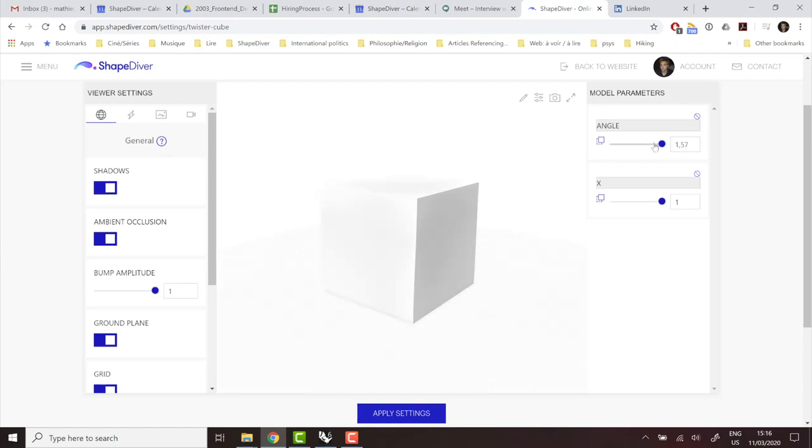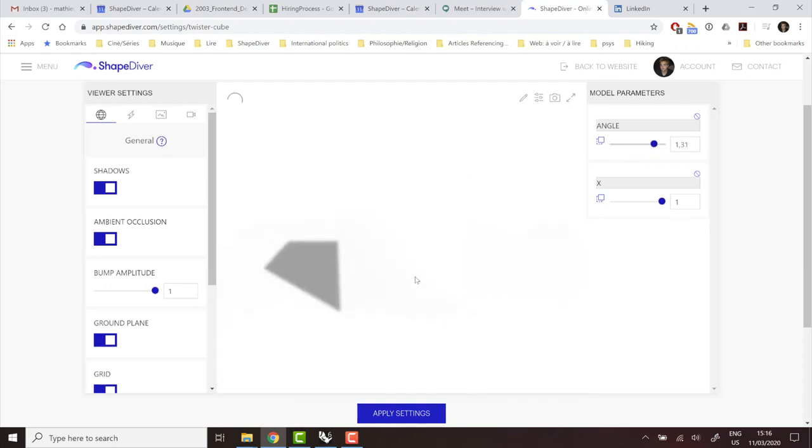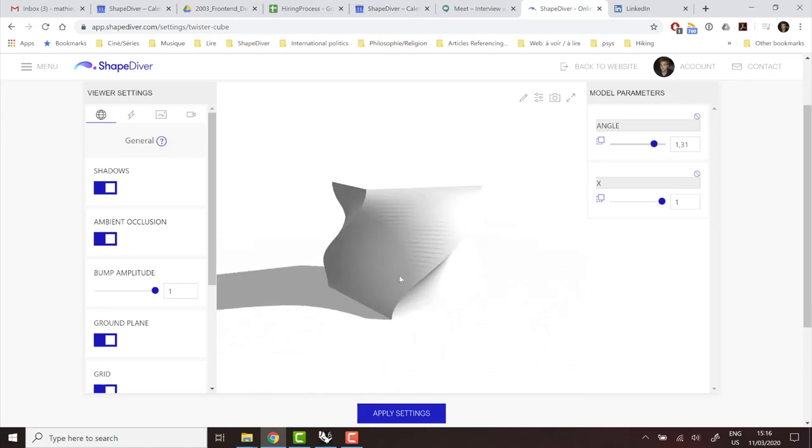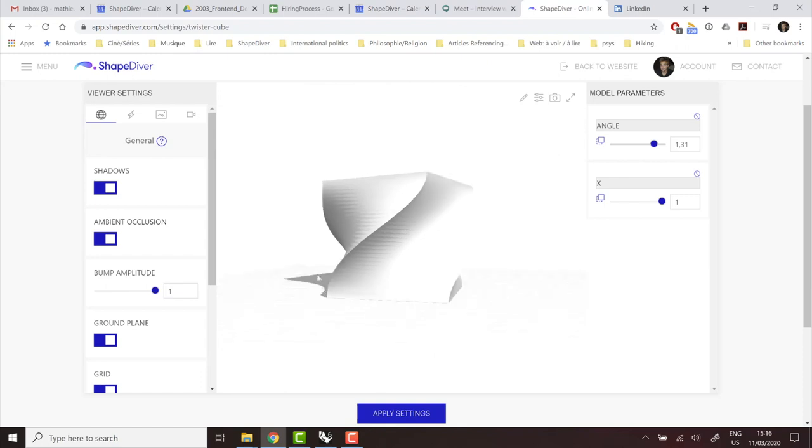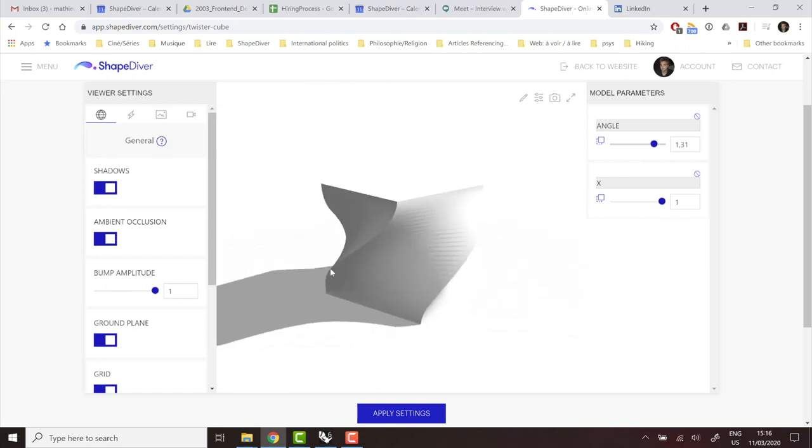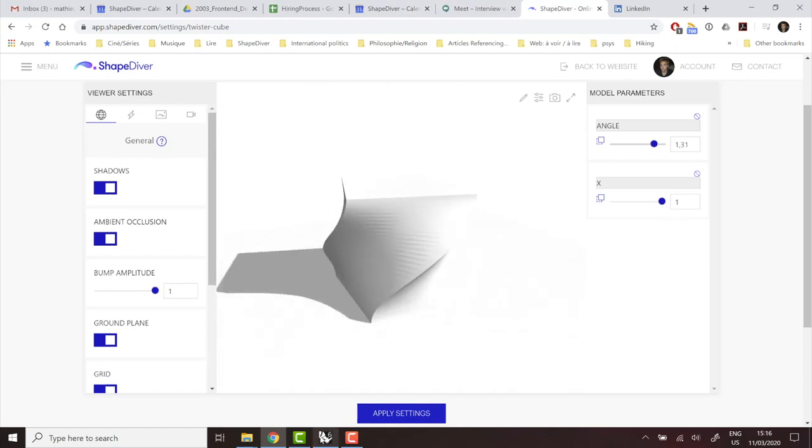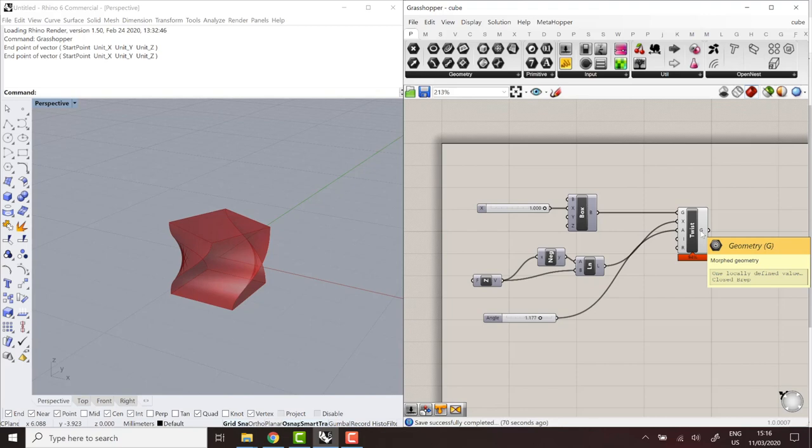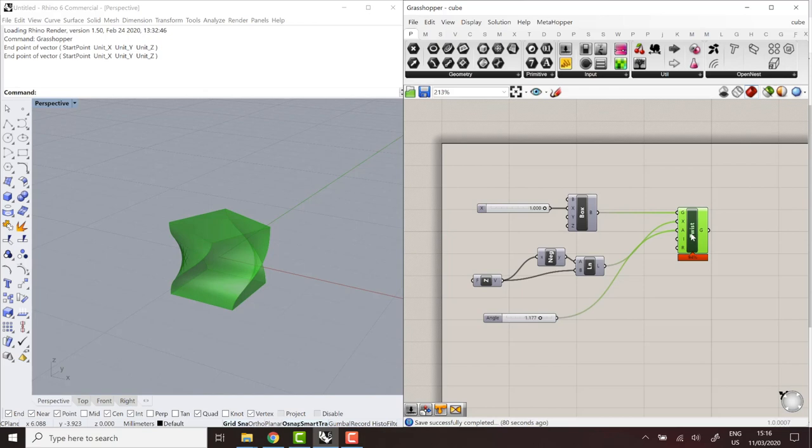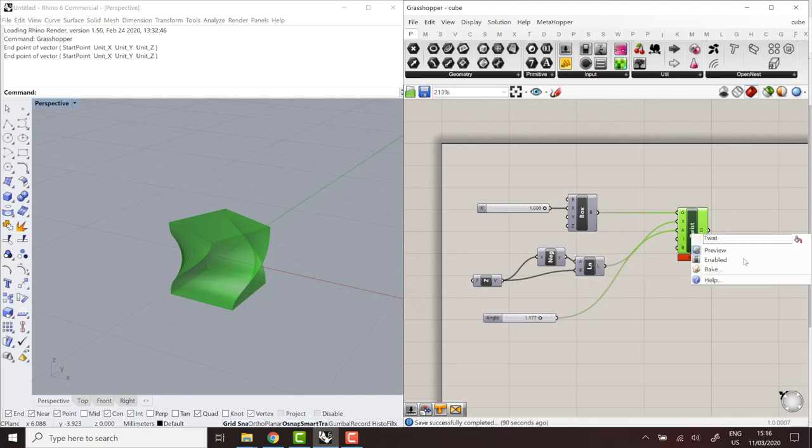But when I twist the cube in a pretty extreme way, we can see some visual artifacts. And that obviously comes from the meshing of the cube, which leads us to the next point that I wanted to discuss, which is meshing. So in this case, the twisted cube that we output is a B-rep. And just like in Rhino, when you output B-rep to the online viewer, they need to be meshed at a point. And basically, it's better if you mesh manually in Grasshopper, because then you have control over how detailed the mesh would be.